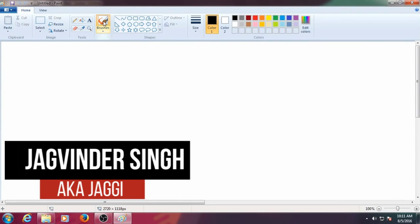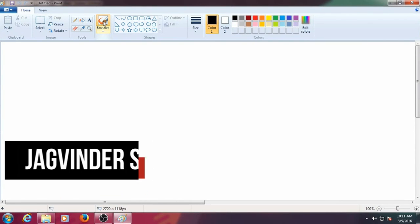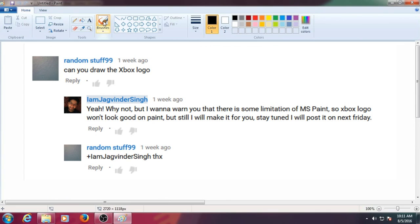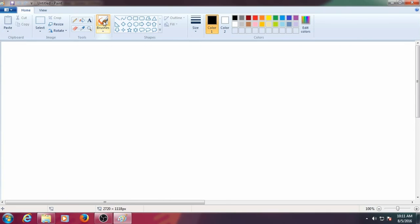Hey, what is up guys, Jagvinder here back with another video. This is a requested video and today we are going to recreate the Xbox 360 logo. We are going to take the outline of the original logo and fill all the colors in.